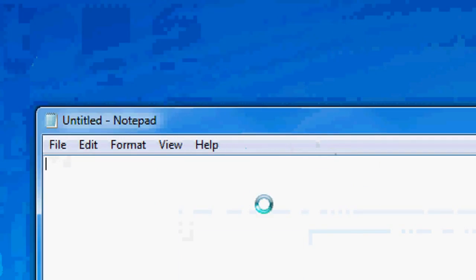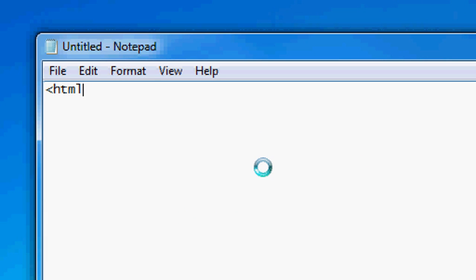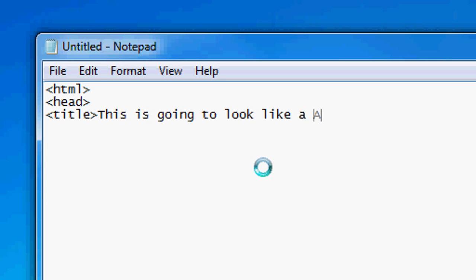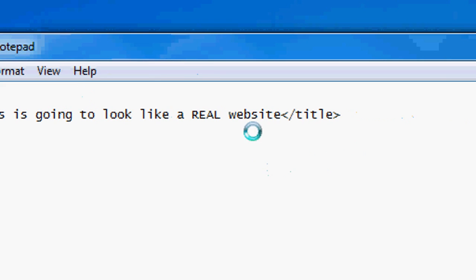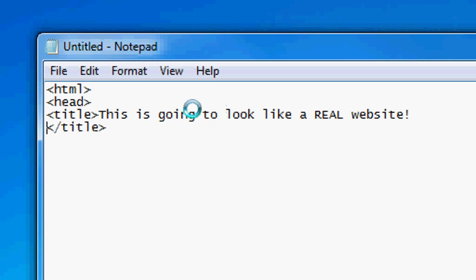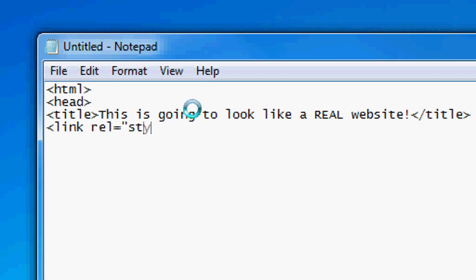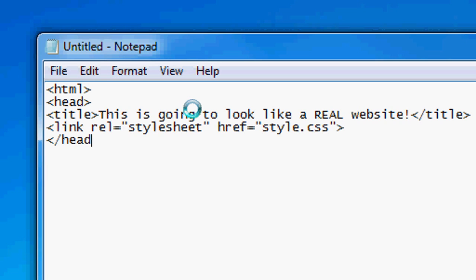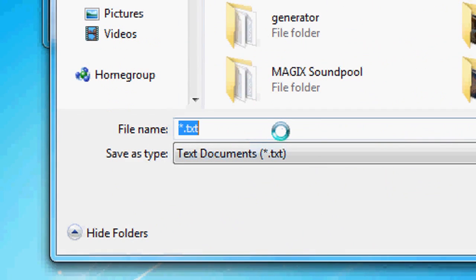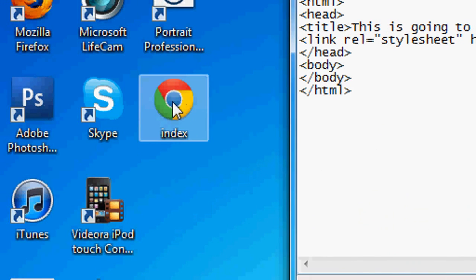The first thing we're going to do is open up Notepad and type in the default HTML tags. If you don't know what these are, click the annotation on the bottom right hand corner of the screen to go to some of my HTML tutorials. We can type in the title, whatever you want. I'm going to put an exclamation mark at the end of it. Now we're going to add the CSS — we're going to link this to a CSS external sheet. So: link rel equals stylesheet, href equals style.css. Now we're going to close the head and open the body, then close the body, and close the HTML. Press file, save as, save it to the desktop as index.html — remember it's got to be .html. Press save and the document has appeared.